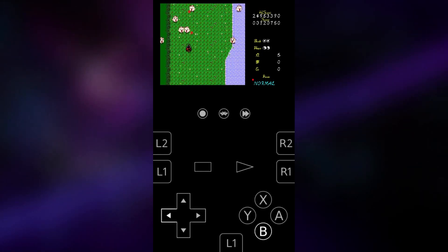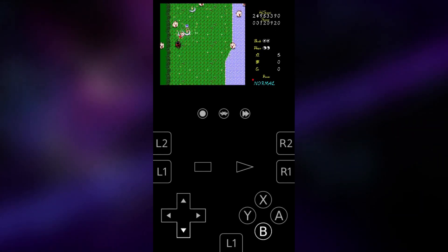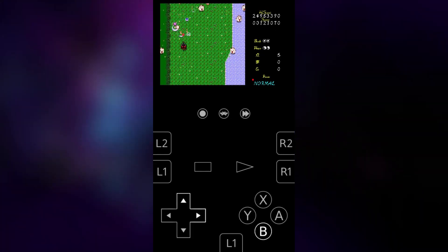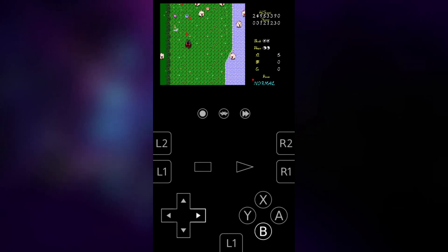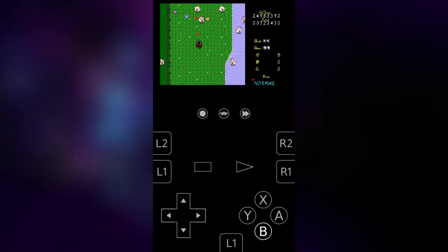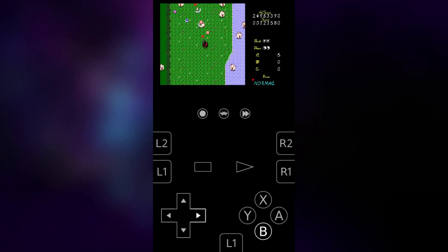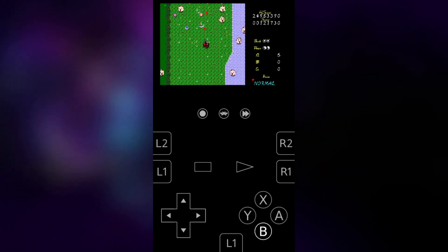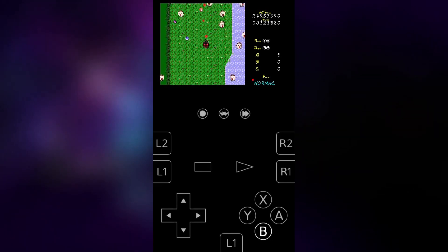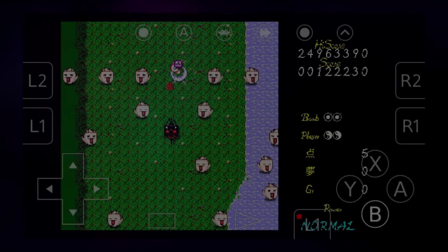So with that said, I think that's it for today's video, and I will just leave you with some gameplay footage. Thank you for watching, and I will see you in the next one. Bye.